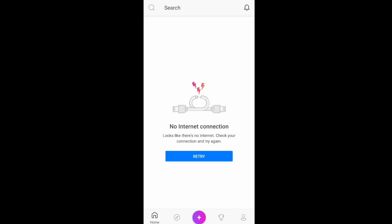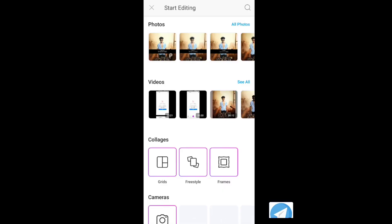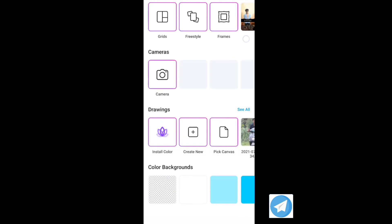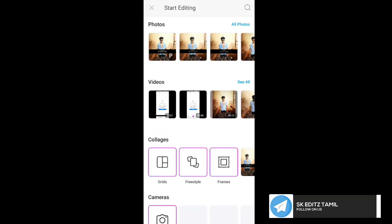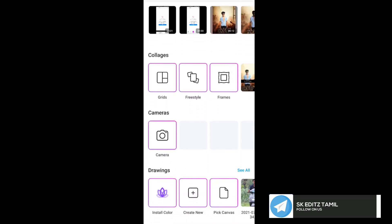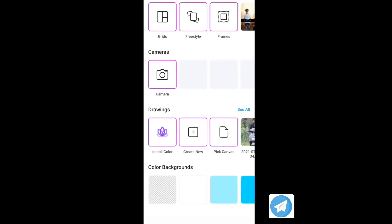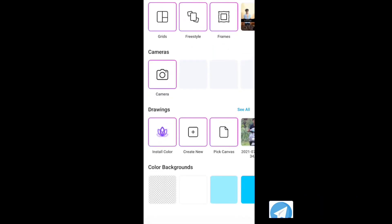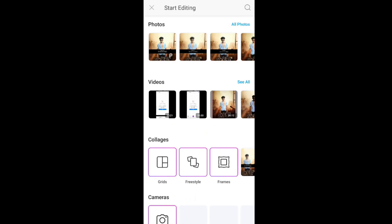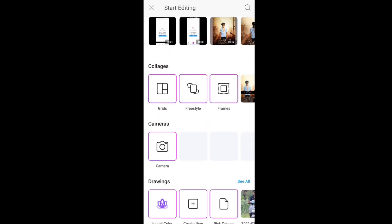If you have a PIXART application, you can open it and get the key. Now you will see the key in the PIXART version. If you look at keywords, you will see the color. You can select any different colors and you will see the new colors.